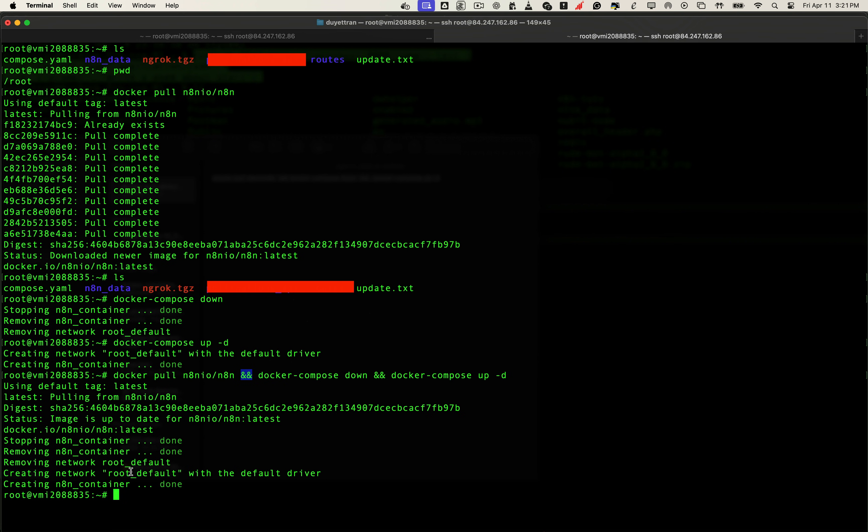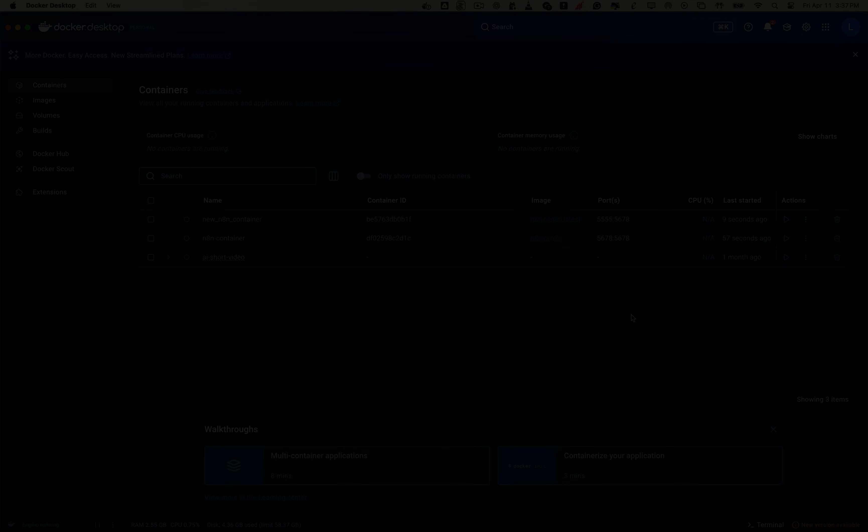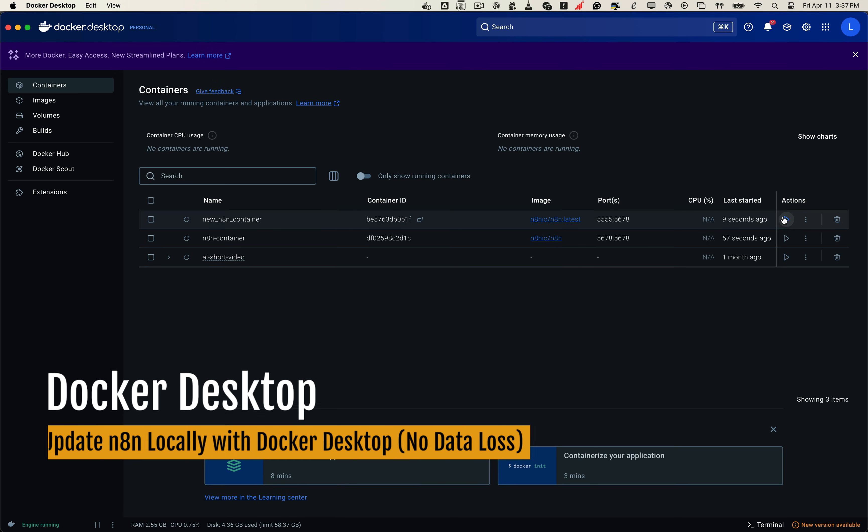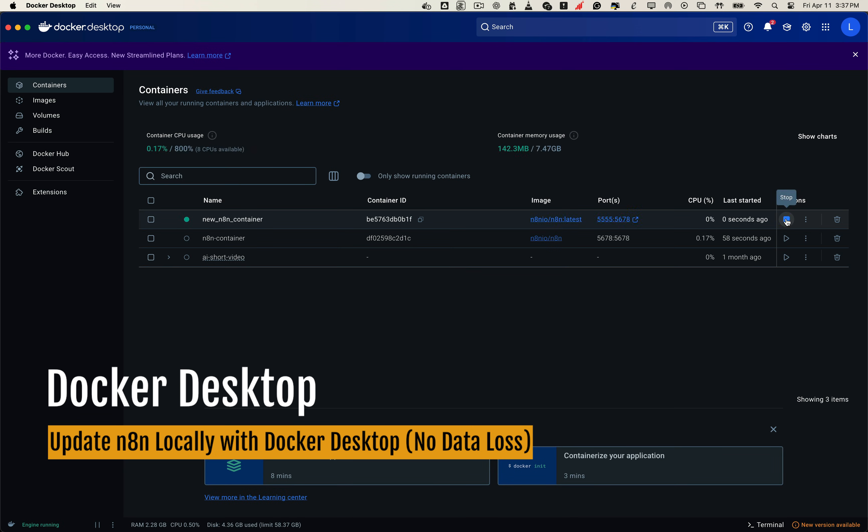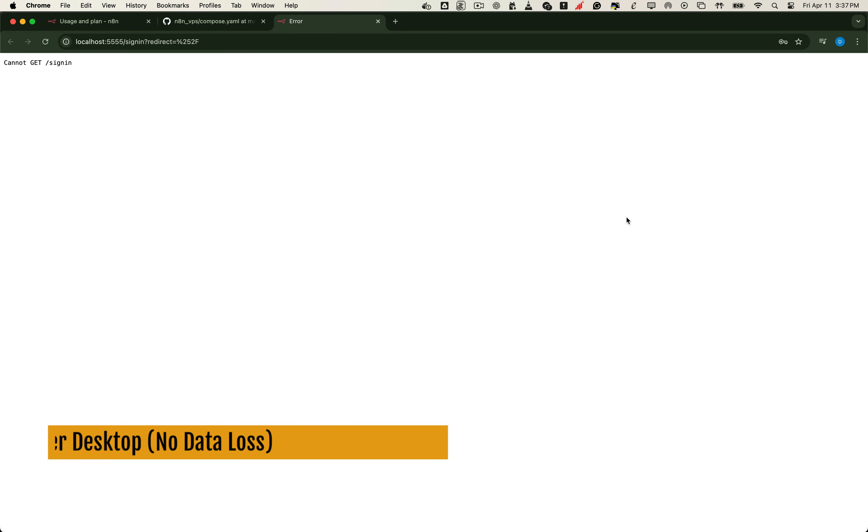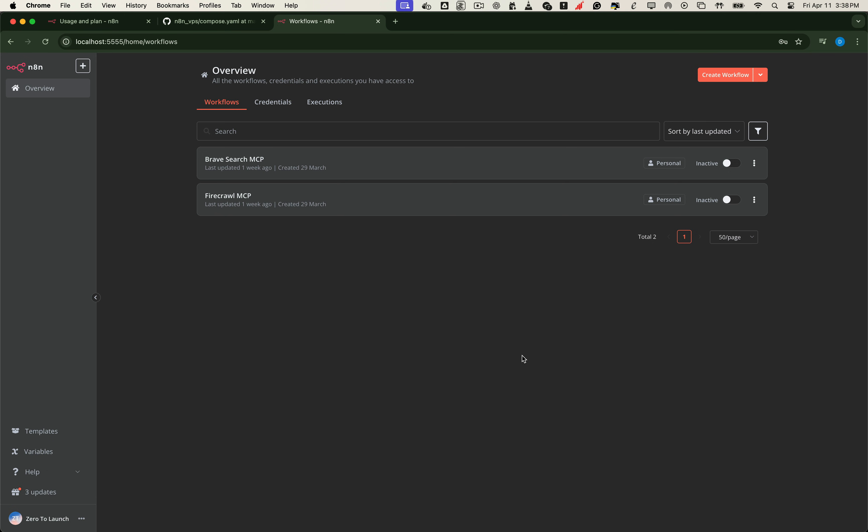We've just updated N8N on our VPS setup. Now let's move on to updating N8N locally using Docker Desktop. We'll begin by launching the N8N container from Docker Desktop. Once it's running, open your browser and access N8N locally.